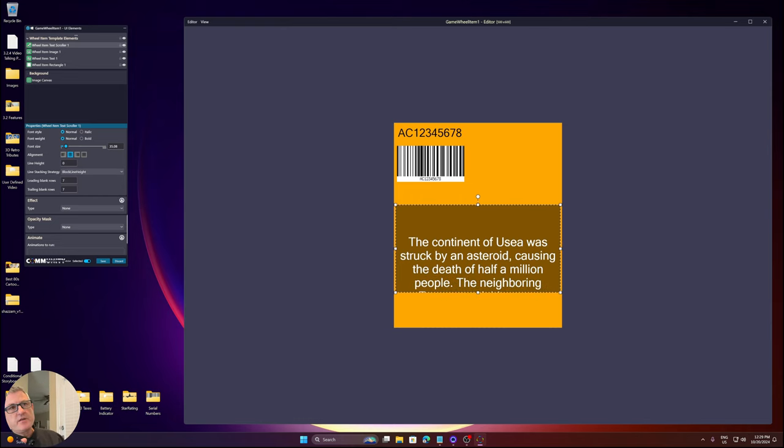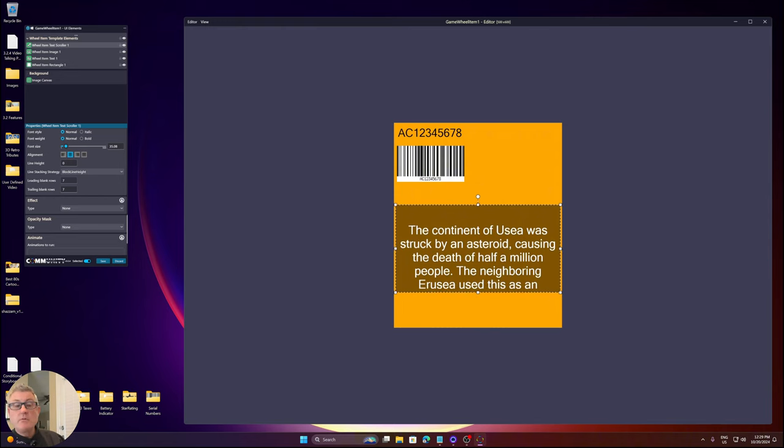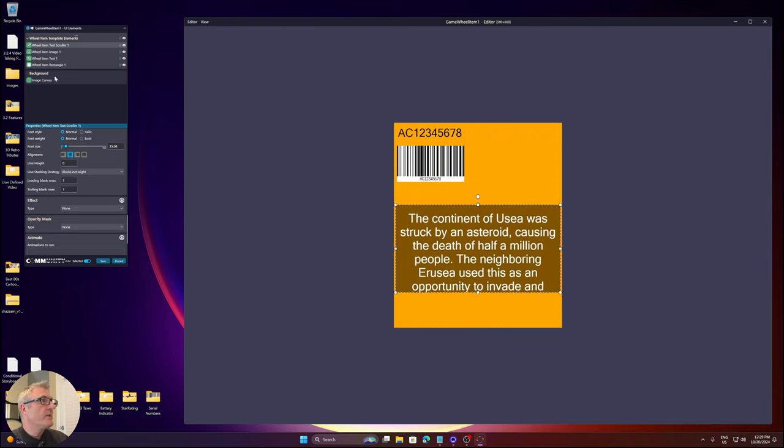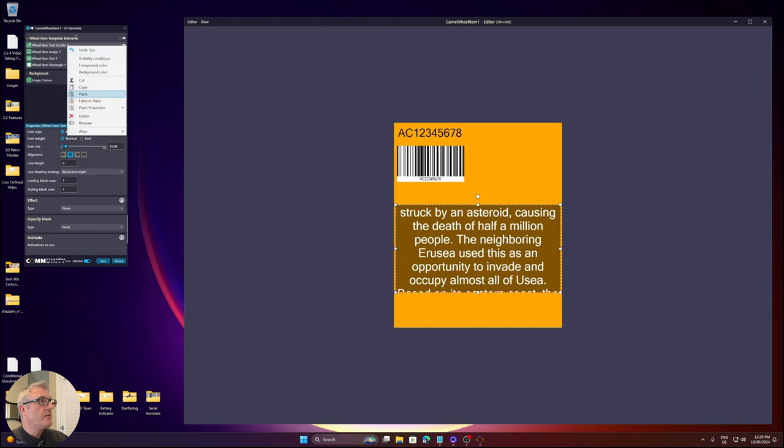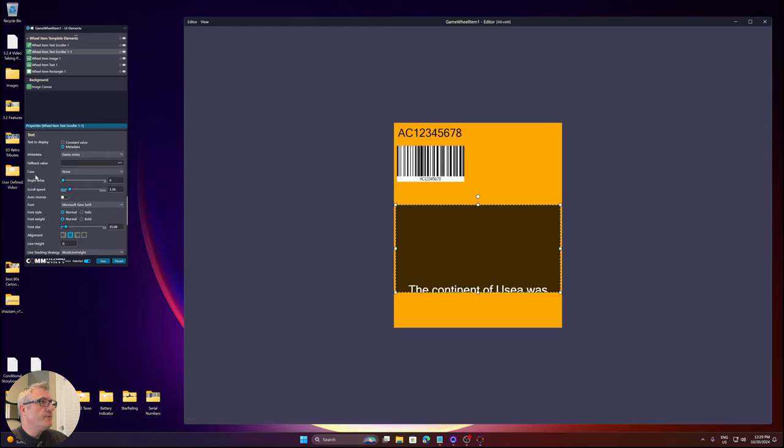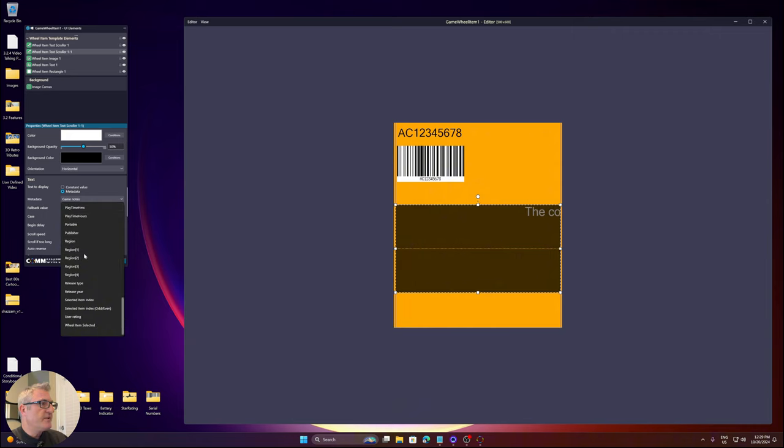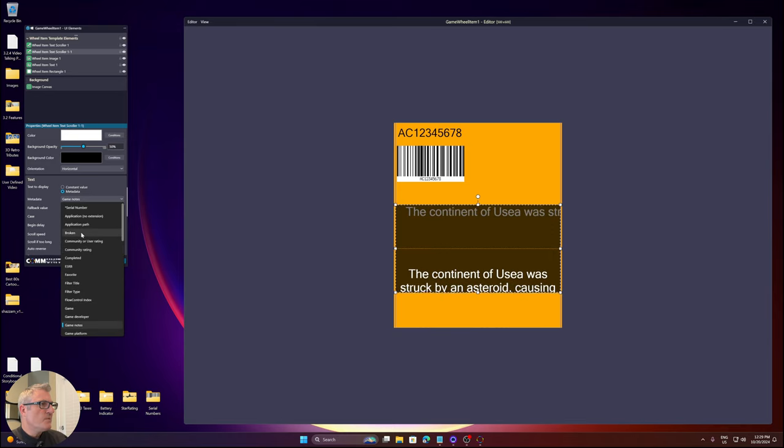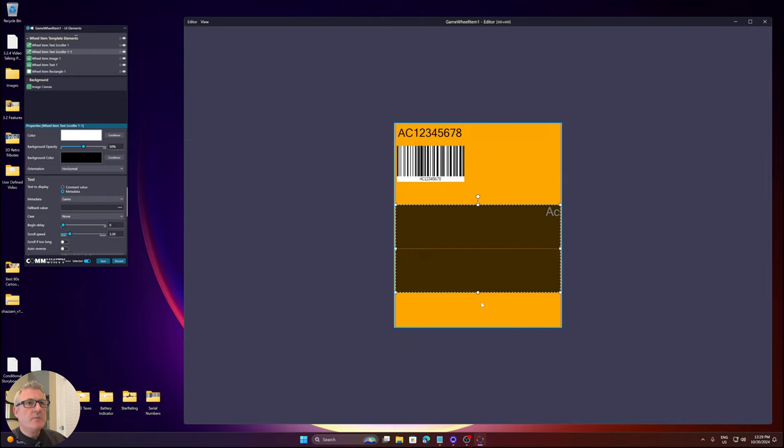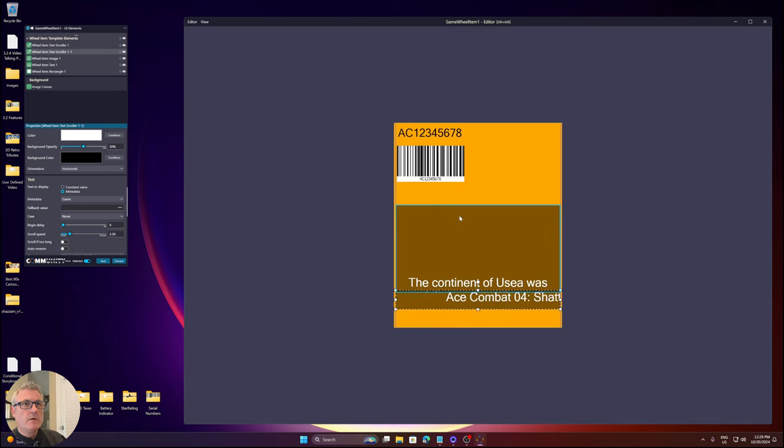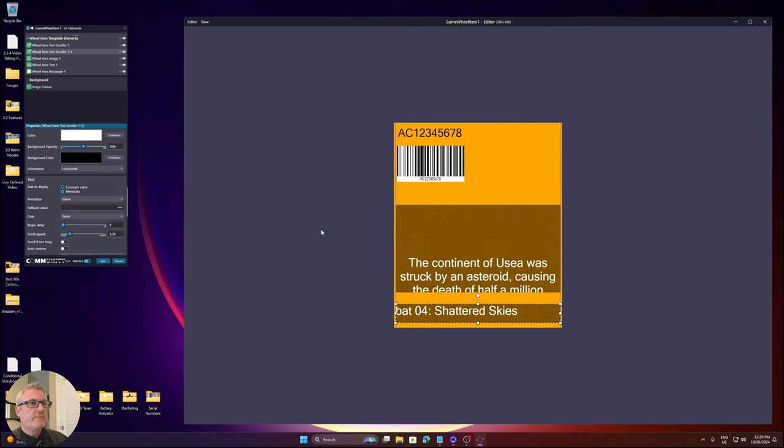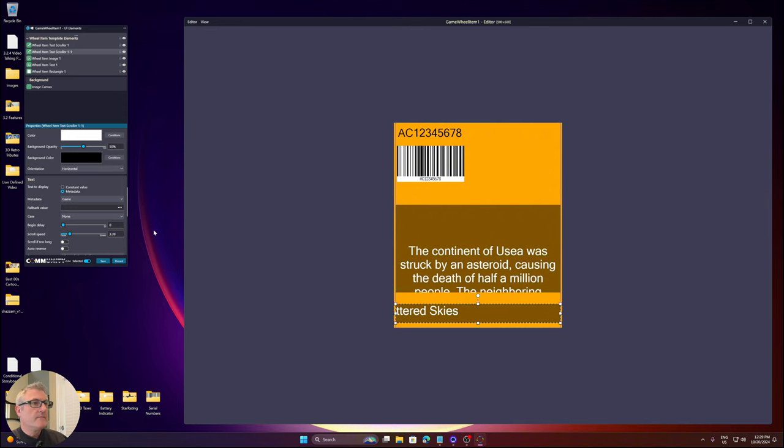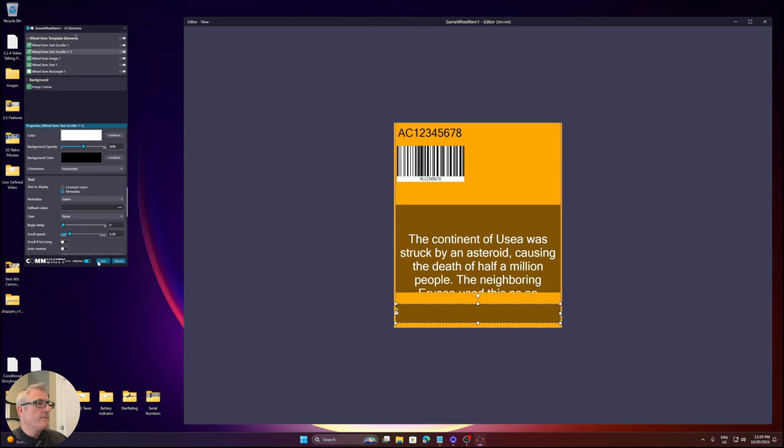So all the functionality that you're used to with the text scroller on a view is now available within the wheel item. Now, I'm going to just simply copy the text scroller. I'm going to change this one to a horizontal. I'm going to change the metadata to just the game name.